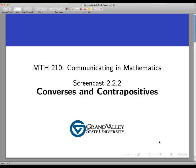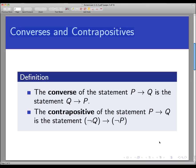Welcome back to another screencast. This one is on converses and contrapositives. The converse and contrapositive are statements that we form based on a given conditional statement.